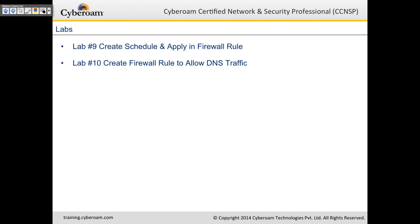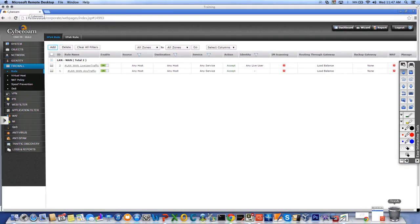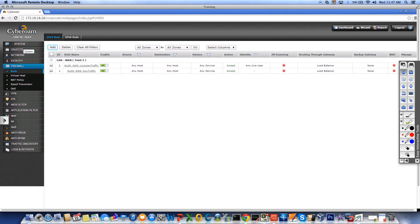That brings us to Labs 9 and 10. Lab 9: create a schedule and apply it in a firewall rule. Lab 10: create a firewall rule to allow DNS traffic. I'll remote into my lab. First, create a schedule by going to Objects, then Schedule. There are some default schedules like 'all time on Sunday,' 'work hours,' '5 day a week.' I'll create a custom schedule by clicking Add.